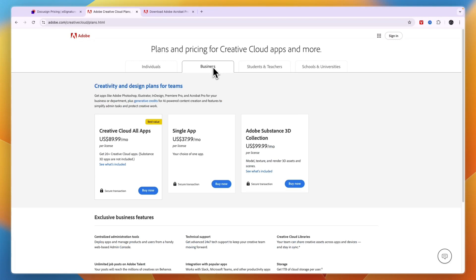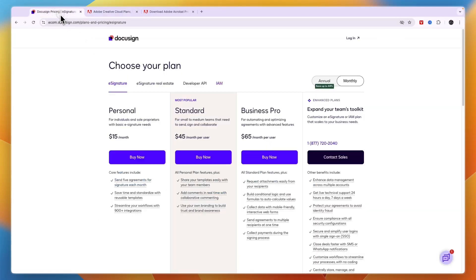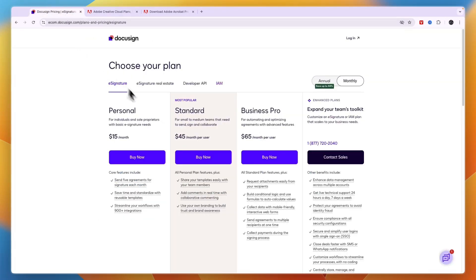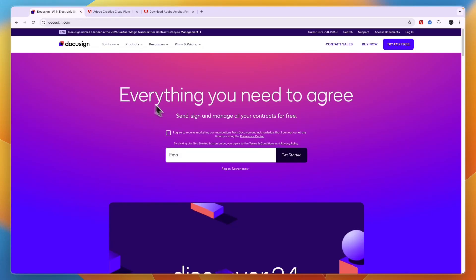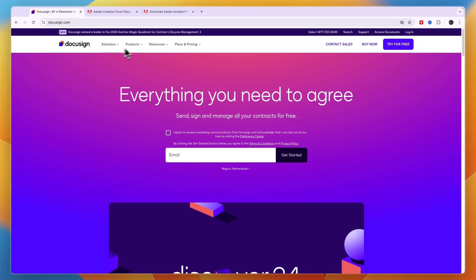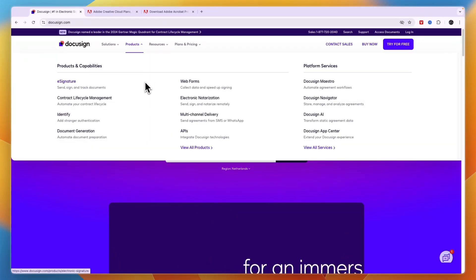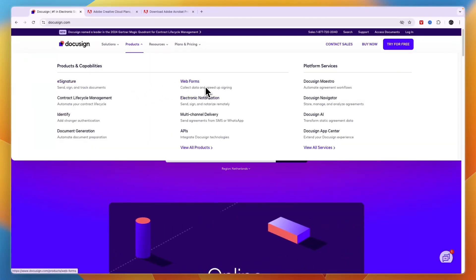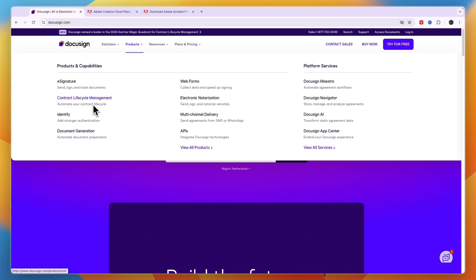And if you're just looking to collect signatures and basically have documents signed, then Adobe Acrobat Pro or Adobe Sign will help you do that. But if you're looking for a more advanced tool, then I would go with DocuSign. And especially if you don't use any other Adobe apps, because DocuSign is more advanced and it offers very good features that are not included in Adobe Sign, such as the web forms, the contract lifecycle management, and more.